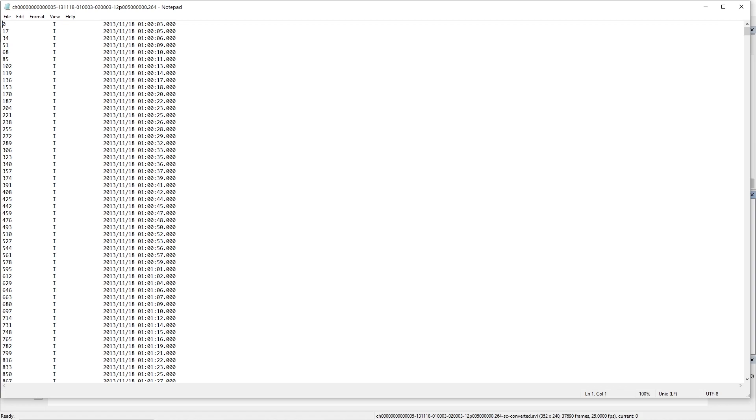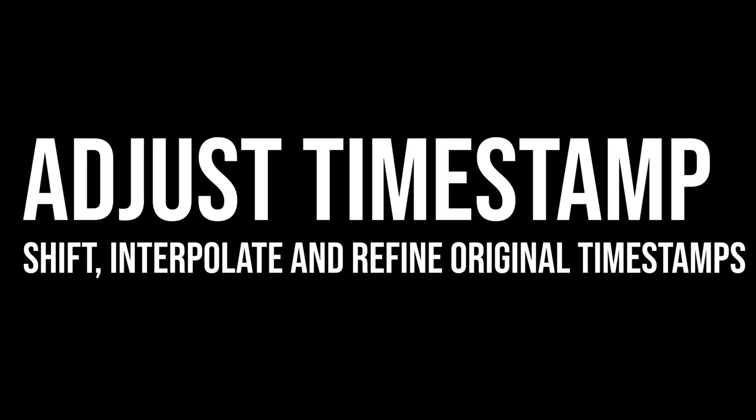Now as I mentioned, we've added some new filters such as adjust timestamp, and that's how we're going to interpolate these missing timestamp data. So that leads us nicely into our new filter which is adjust timestamp. Now with the adjust timestamp, we can shift, interpolate, and refine original timestamps.